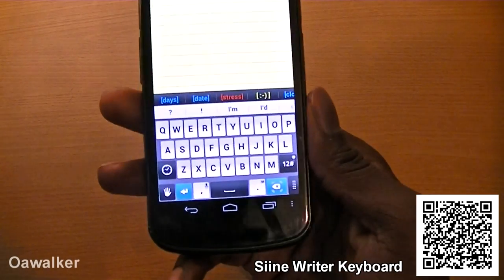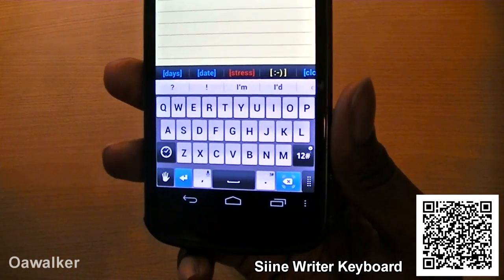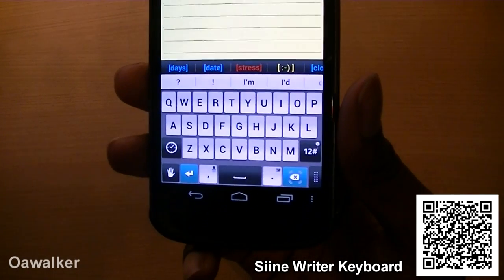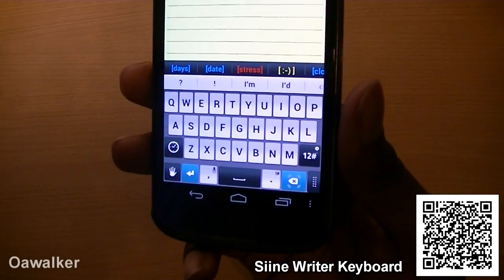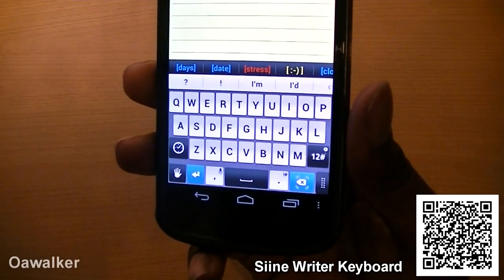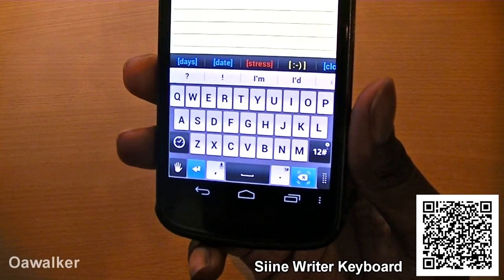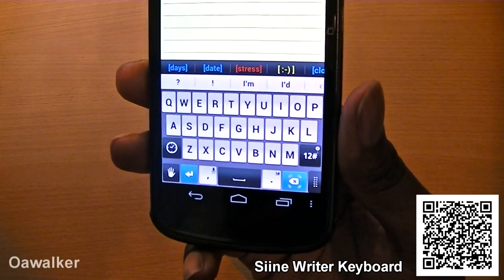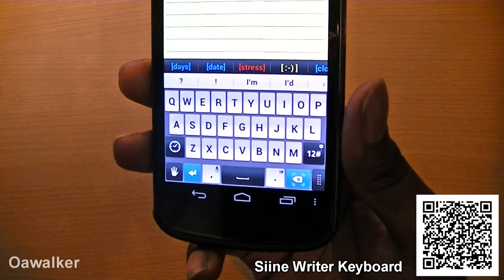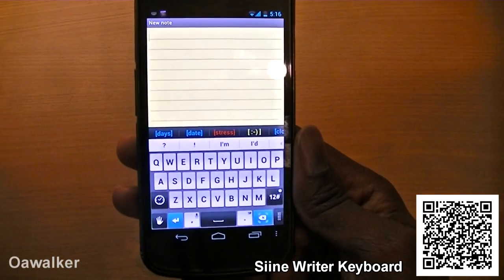Overall, this is a good keyboard alternative, but it can be a little bit complicated to use since there are so many features. It does come with a tutorial when you first set it up explaining how to do everything. You can pick this up free from the Android Marketplace.